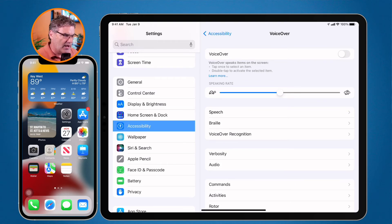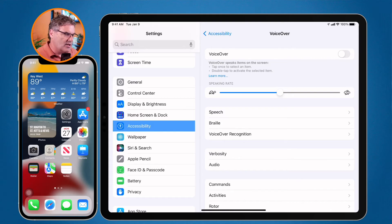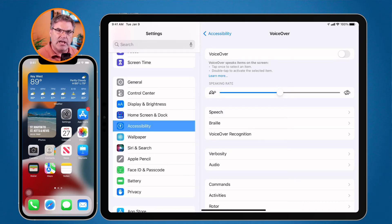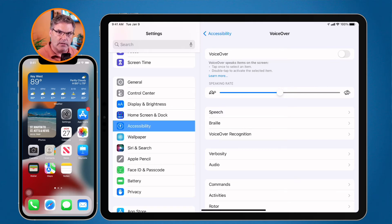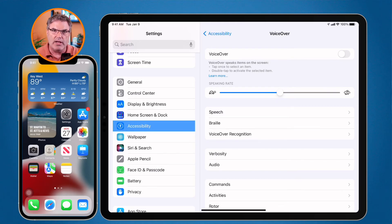So you can get an idea of how that works. Basically, when VoiceOver is on, anything our cursor is over or anything we tap, the iPad will first tell us what it is, and then if we double tap it, it will activate it. The iPhone basically works the same way.